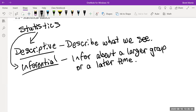With inferential statistics, we might take information from some people and ask whether a larger group would exhibit the same characteristics, or use current data to predict something that will happen next year or ten years down the road. We'll spend the first part of this class on descriptive statistics, and about two-thirds of the class on inferential statistics.